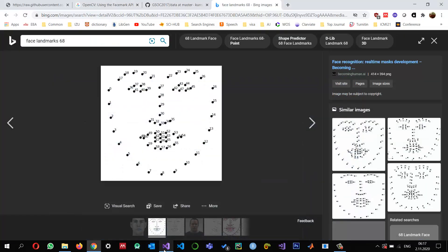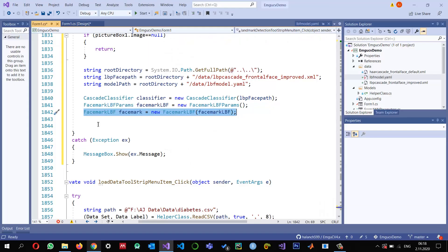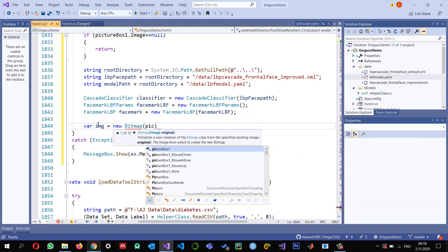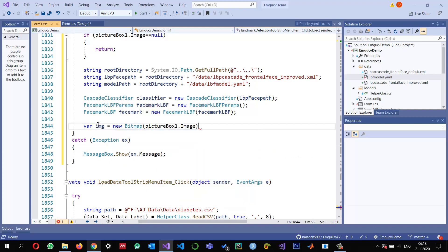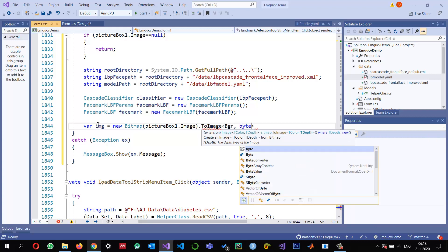By the way, this landmark method basically generates 68 landmarks, and these are all numbered — from 0 to 67 — and every location is fixed. These are the landmarks we want to calculate. So first, let's read the image. I'm going to create a new Bitmap variable and read from pictureBox.Image, then convert it into an EmguCV structure using ToImage, and since it's a color image I keep it as a color image.